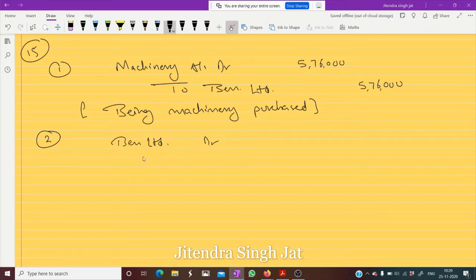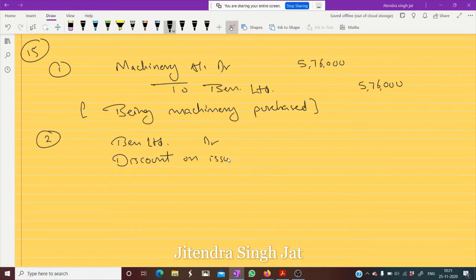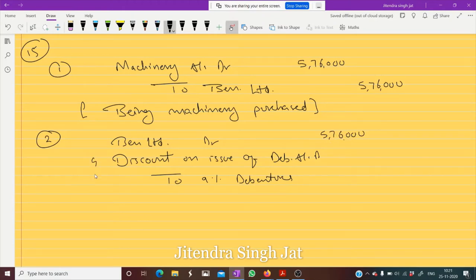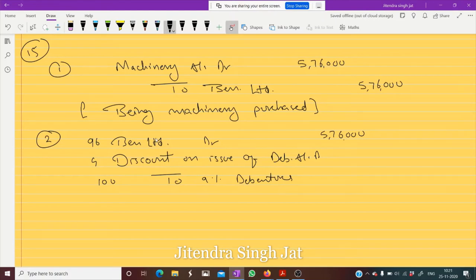Ben Limited Debit, Discount on Issue of Debentures Account Debit, To 9% Debentures. So ₹5,76,000 is to be paid to Ben Limited at 4% discount. The face value of the debenture is Rs. 100. 100 minus 4 = 96. Now 5,76,000 divided by 96 — we get 6,000 debentures.